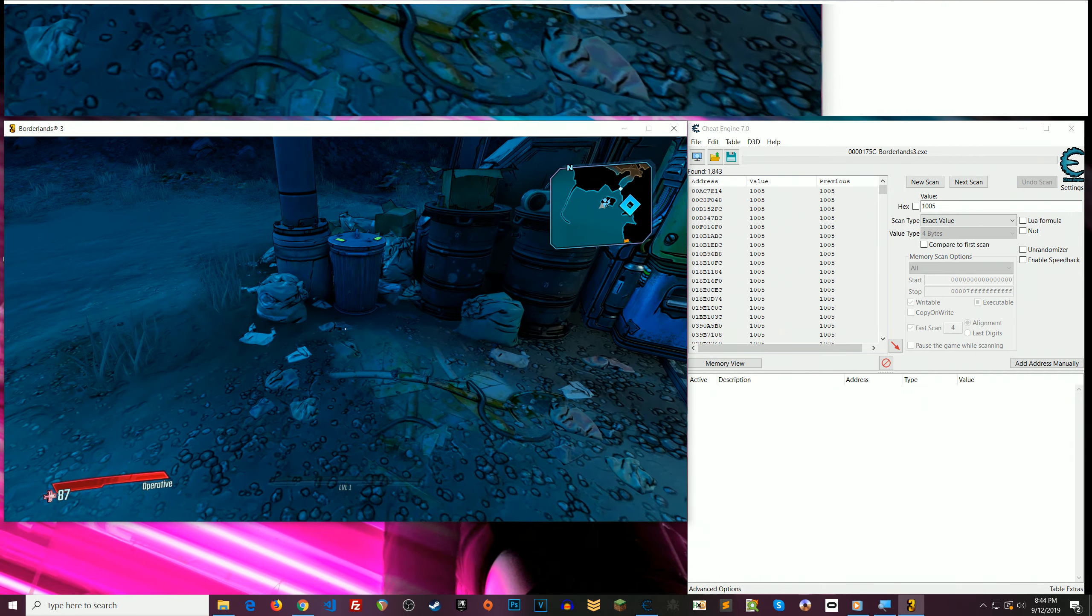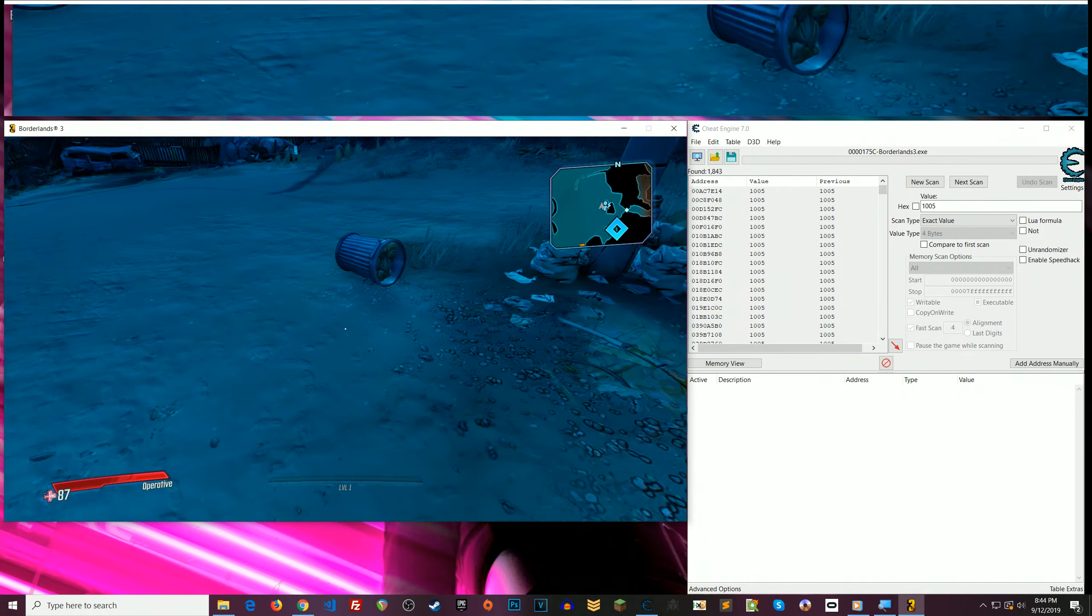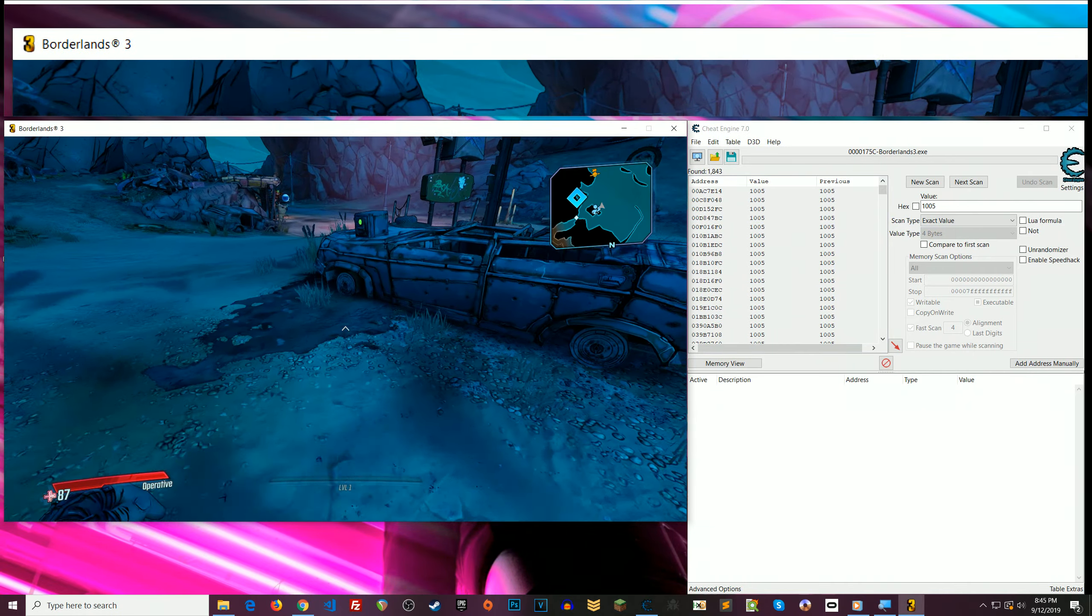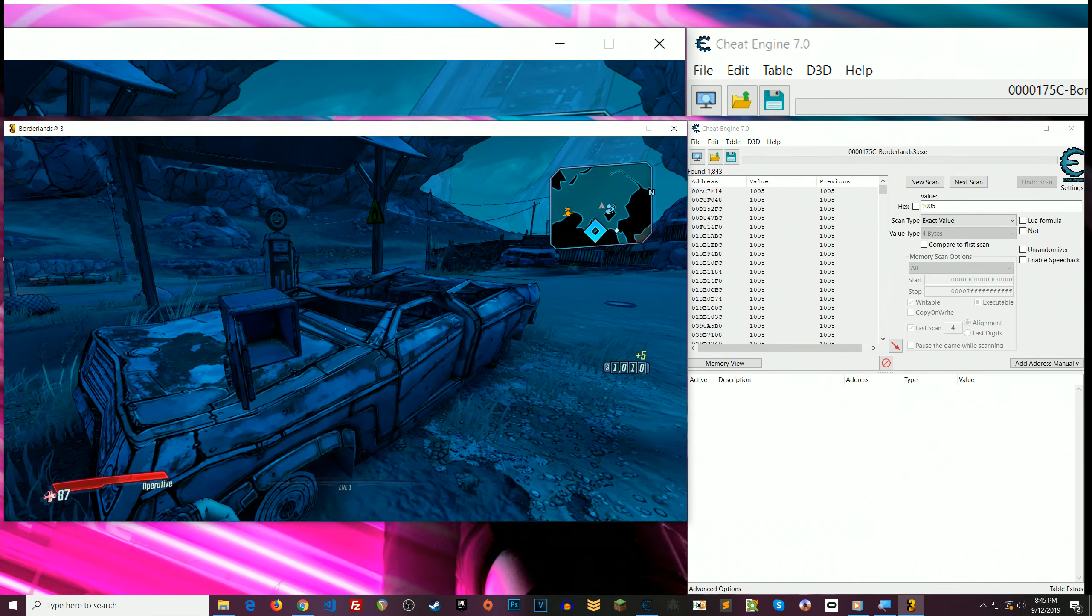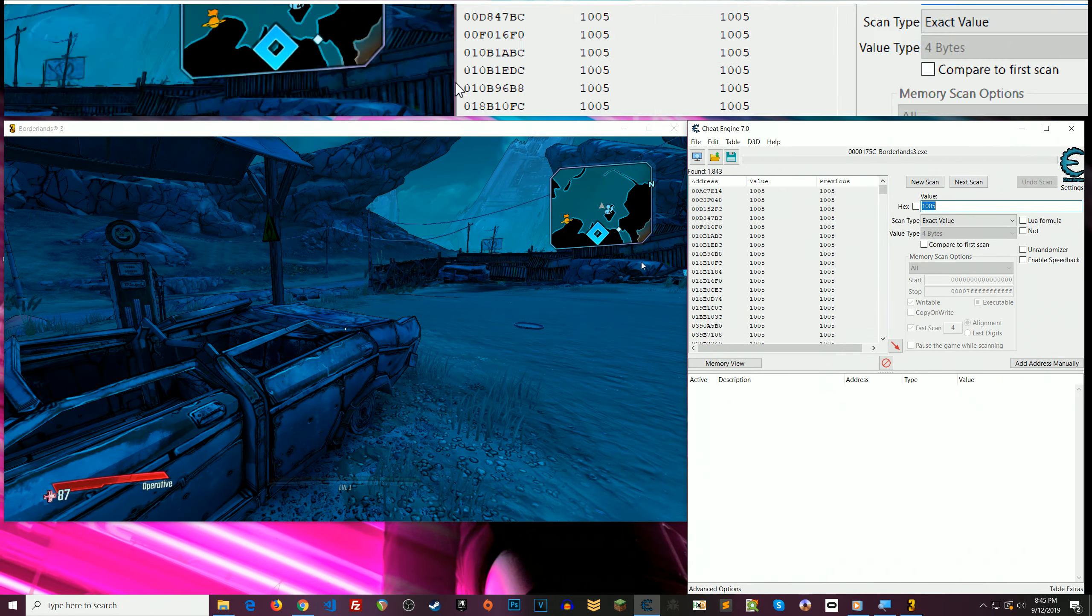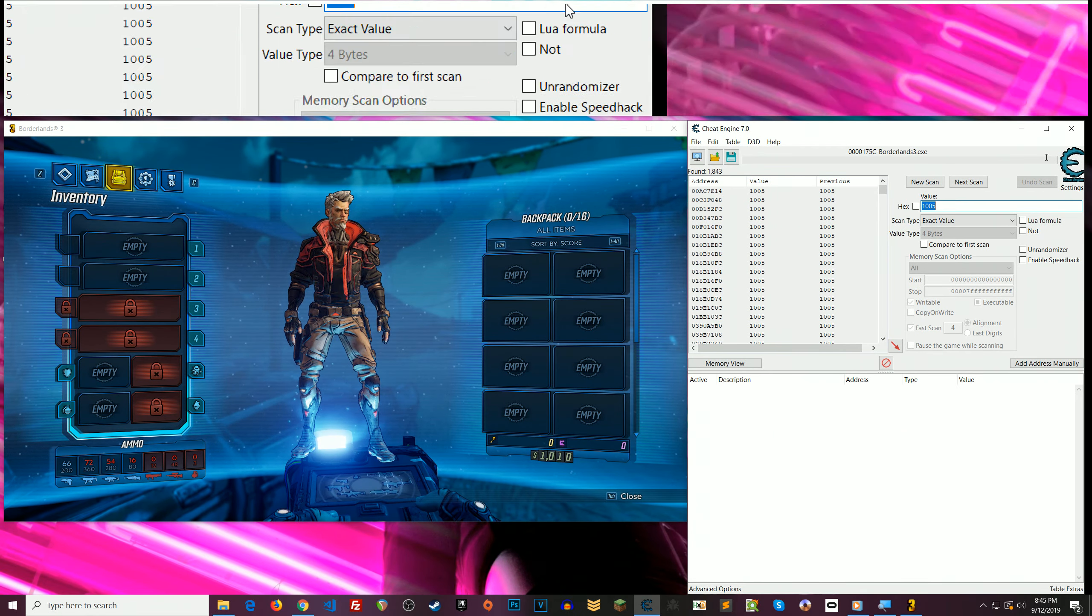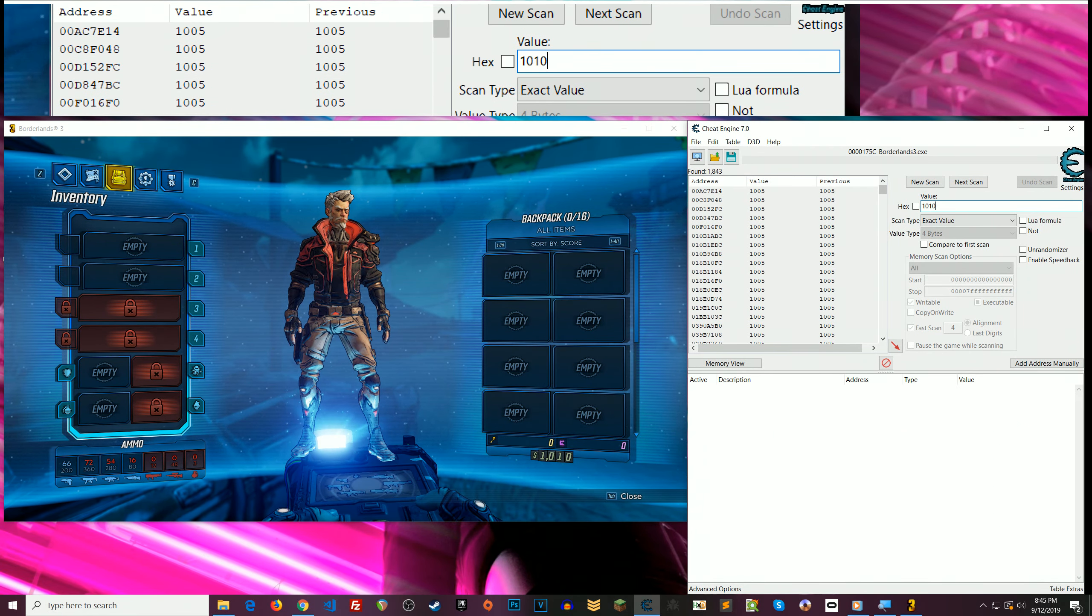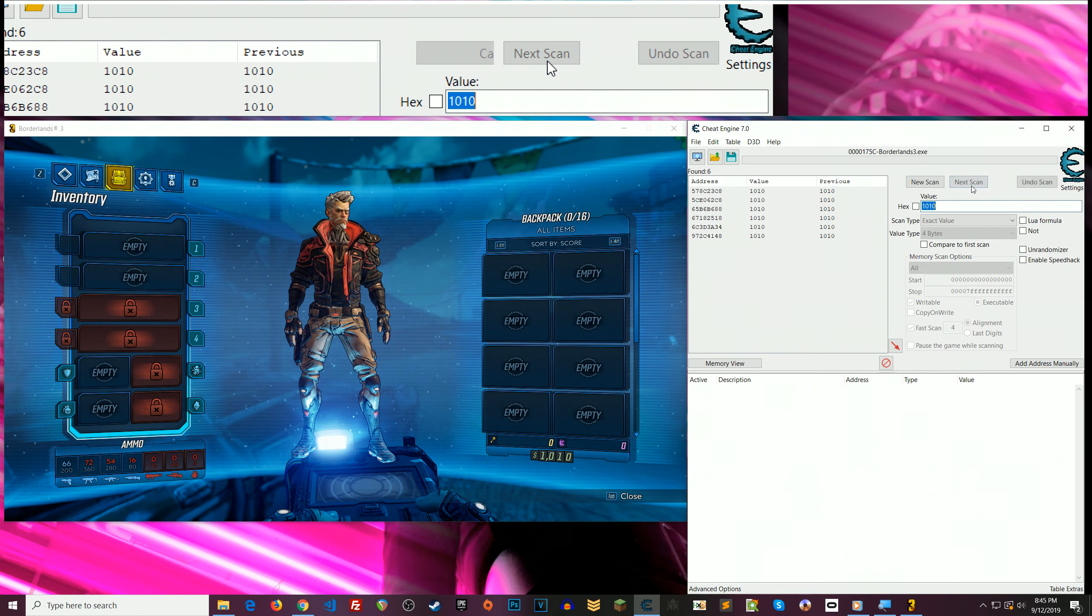Now what you want to do is get some money. So I didn't get any money there. Try here. Alright, so I got five. And my new total is that. So whatever your new total is, you want to enter that and hit Next Scan.